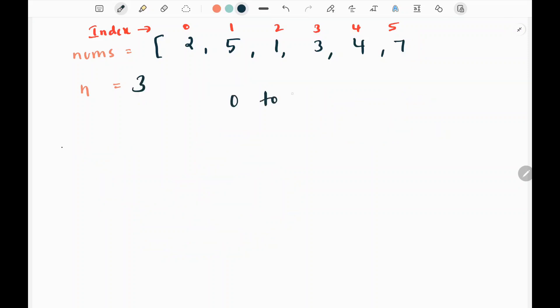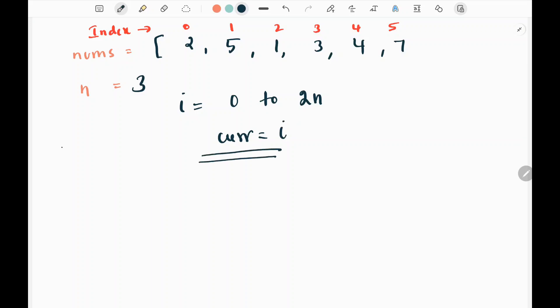I will write a for loop from 0 to 2n for my variable i. At the start I will set 'current pointer' equal to i itself. Then I will write a separate function to get my desired index — the current pointer is essentially my desired index.